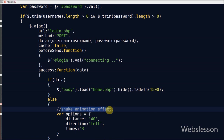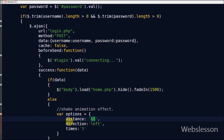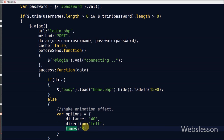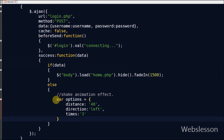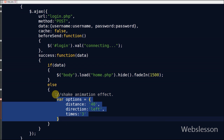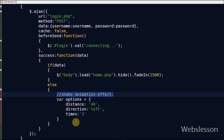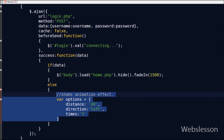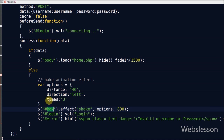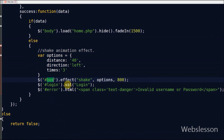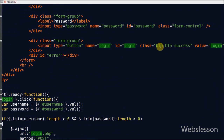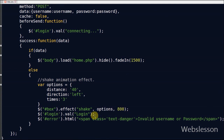If the user enters wrong information then the division with that ID will shake two or three times. In the jQuery shake effect function there are three parameters in the effect function: first is 'direction' — we can set the direction of shake like vertical or horizontal; second is 'distance' — we can specify the shake distance, by default it is 20; third is 'times' — that means the number of shakes, by default it is three. Here I use shake effect on the 'box' division, so this division will be shaking. If the user enters wrong data then the login button value will be changed from 'connecting' back to 'login' and I display the error message in the division with ID 'error' using the html method.